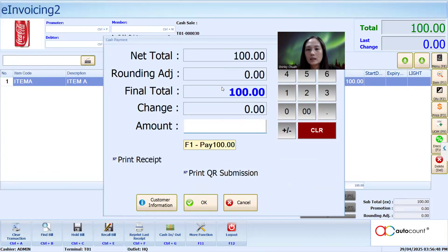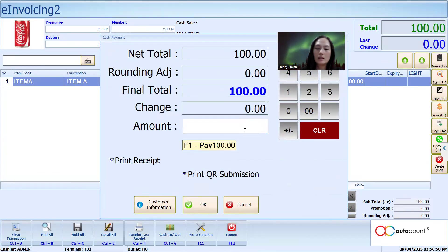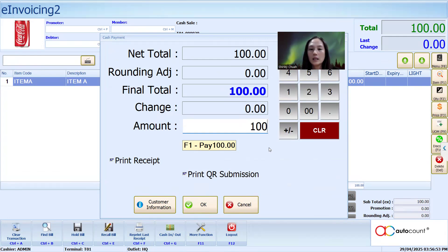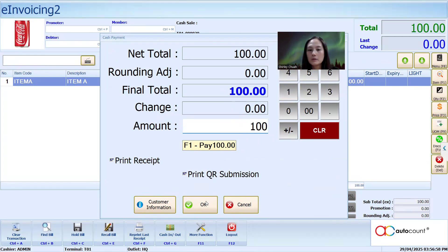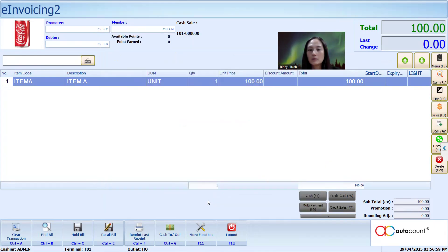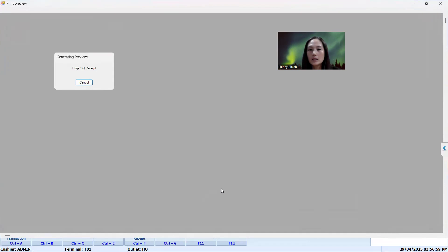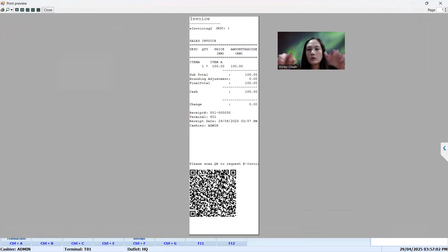Do a settlement — purchase and cash pay 100. The moment I print with cash pay 100, I choose 'print QR submission' and click OK. The invoice itself will display the QR code at the bottom.